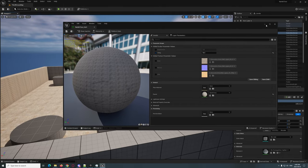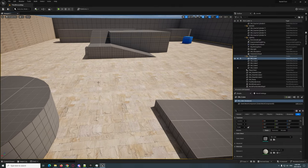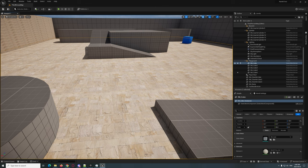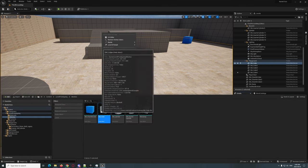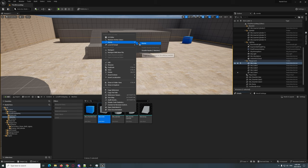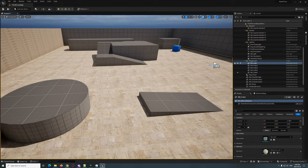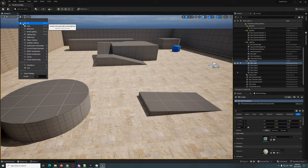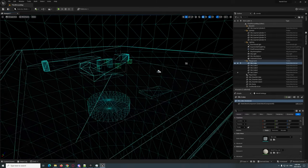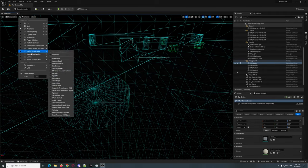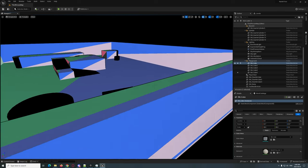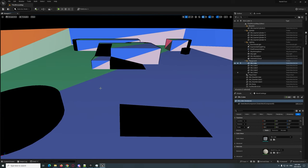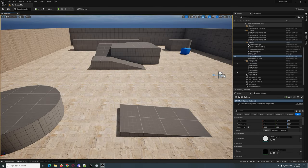That looks a bit better, but nothing is happening yet with displacement. We need to make sure Nanite is enabled on the mesh. Find the SM Cube in the browser, right-click, and verify Nanite is on — I already turned it on. If you look at the wireframe, there's almost no real geometry. In Nanite Visualization showing triangles, it is literally just two triangles.